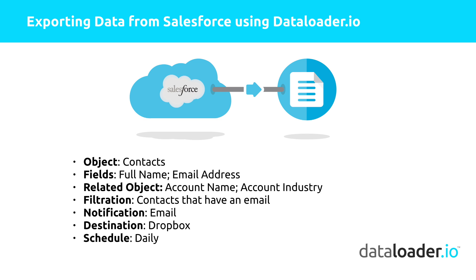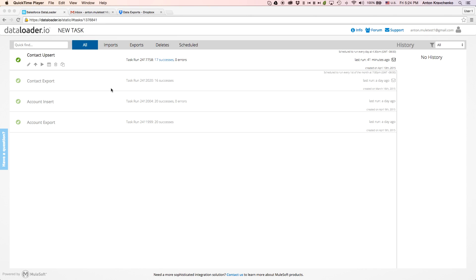So the records are exported from our Salesforce instance and the CSV file is uploaded into our Dropbox folder automatically. Now, let's move to Dataloader and see how we can make this possible.